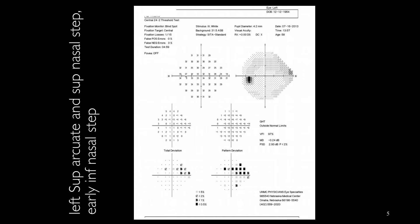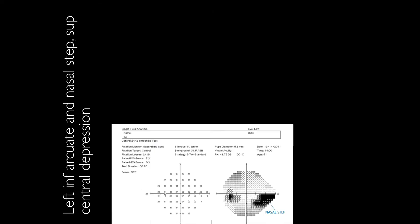Another example of a patient with left superior arcuate and superior nasal step and early inferior nasal step, while the gray scale is almost normal.